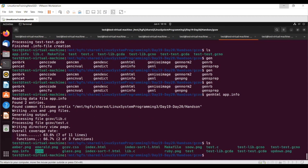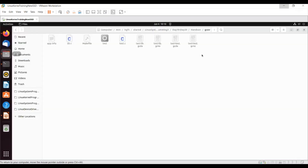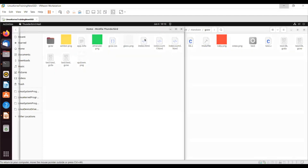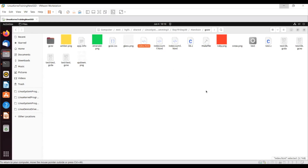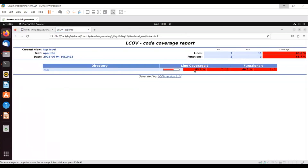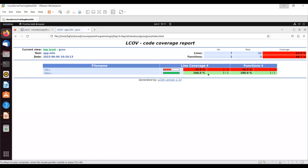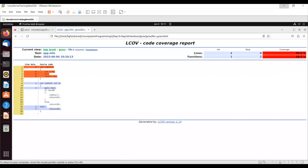Now the web pages have been generated. Let me open index.html. See, here you get a webpage and it will tell you the line coverage - only 63.6 percent of the lines are covered, and only 66.7 percent of the functions are covered. Out of 11 lines only 7 are covered; out of 3 functions only 2 are covered. In test.c, 100 percent of lines are fully covered, so there's some problem in lib.c.